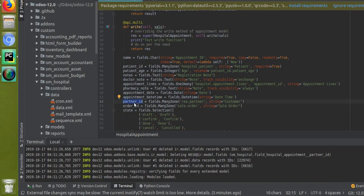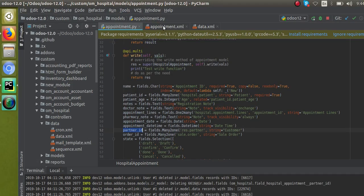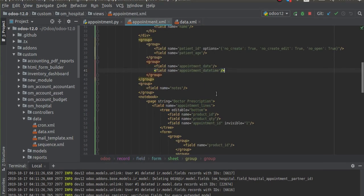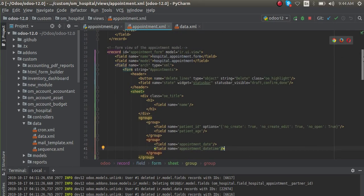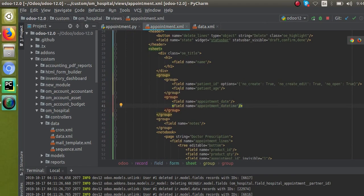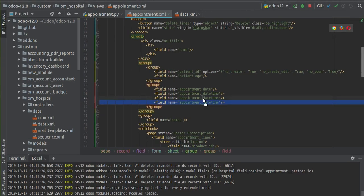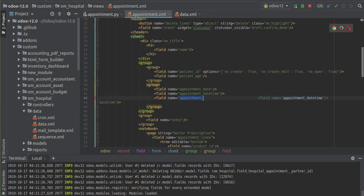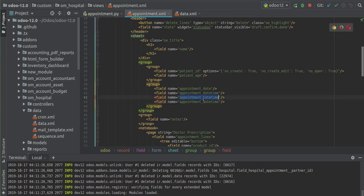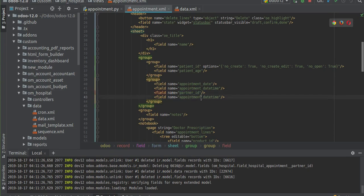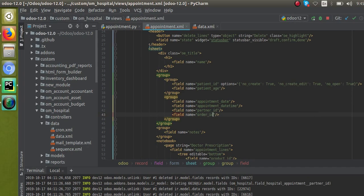Now we have to specify these fields in the views. Inside the corresponding form view of the appointments I'll add the two fields: partner_id and order_id.